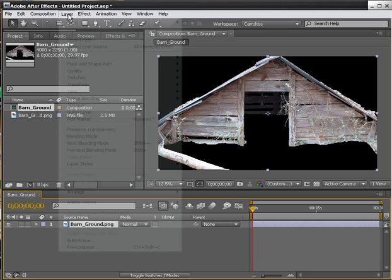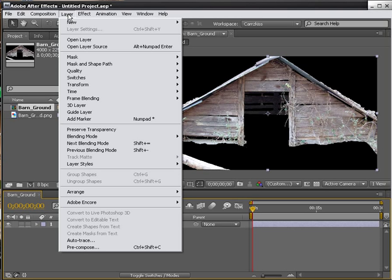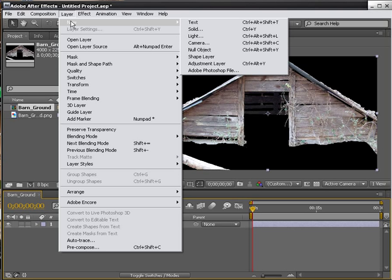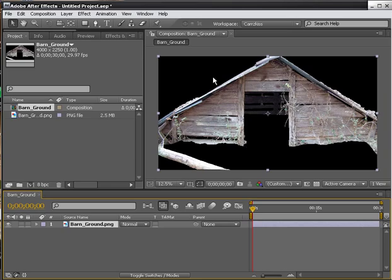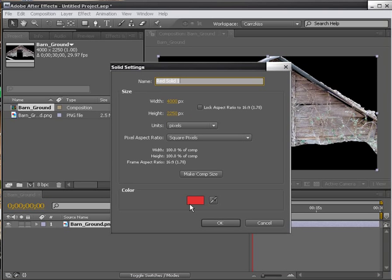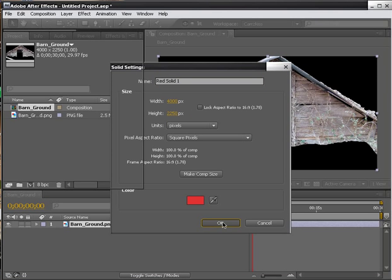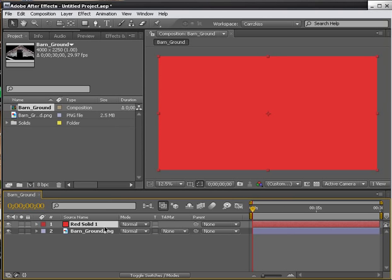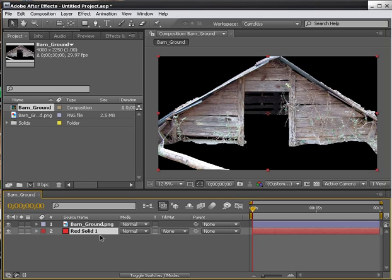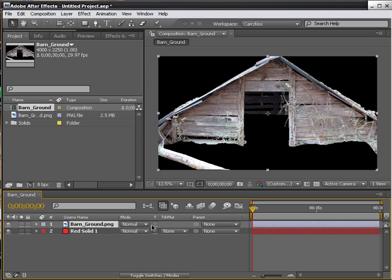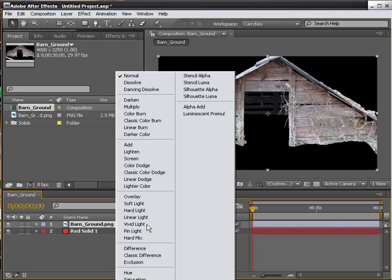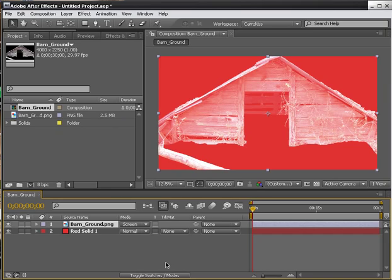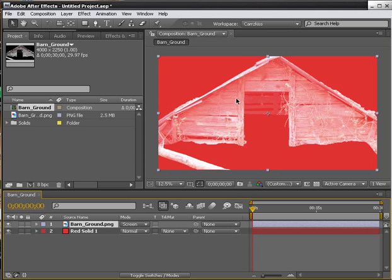So let's click on Layer, New, Solid. And I've got it as a high red, so click OK. And we're going to move this right below our image here. OK, now you can choose to set your image to screen, which as you can see, it does not work very well at all.